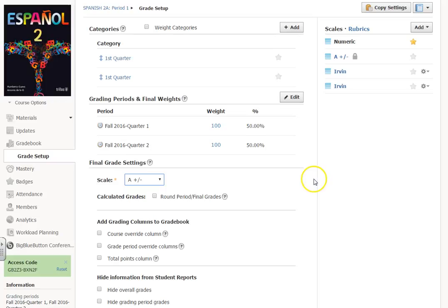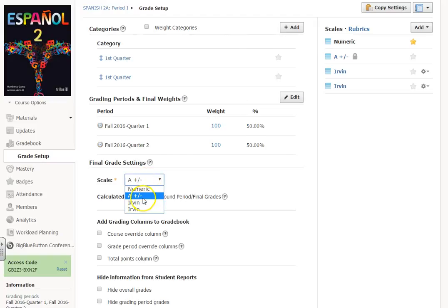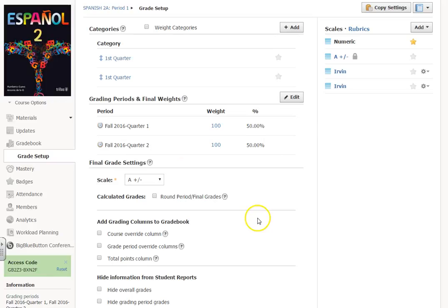So when you create assignments, I would choose numeric, but on your grade setup, I would choose either the A plus minus or your specific grading scale. And that will save you lots of hassles and issues. If you have questions, let me know or send me an email. Bye-bye.